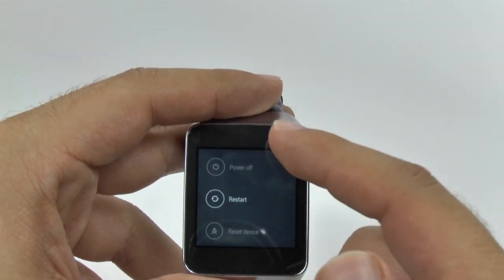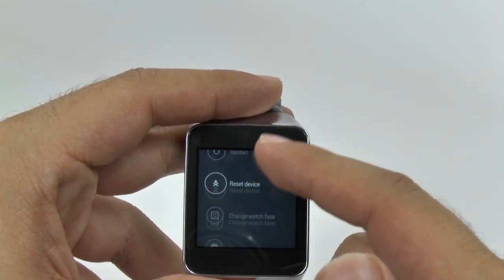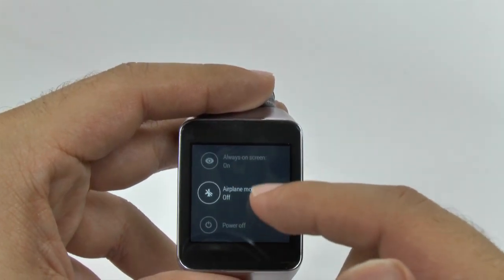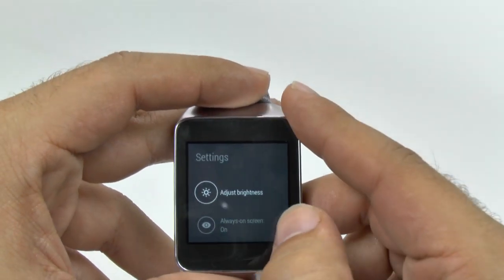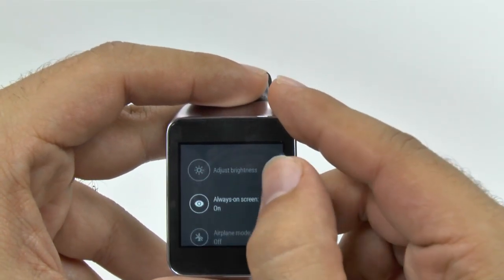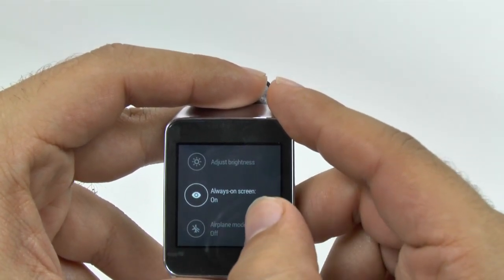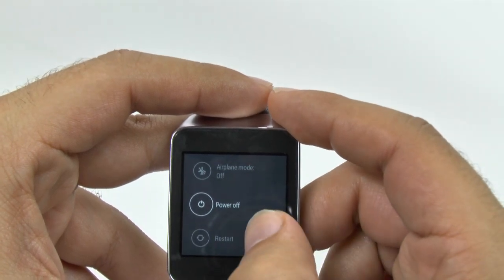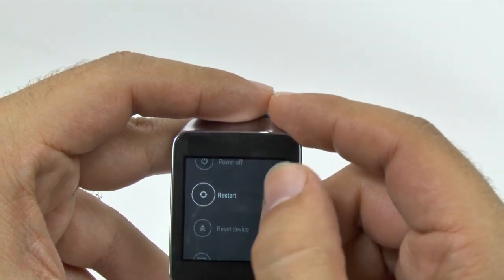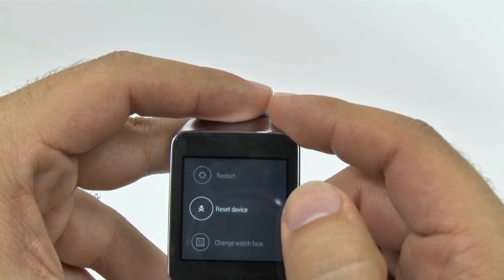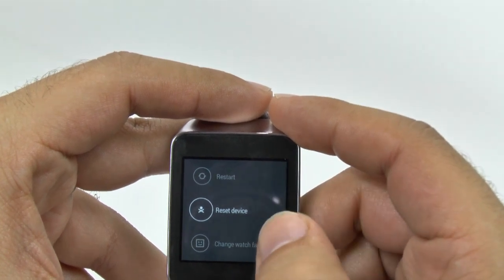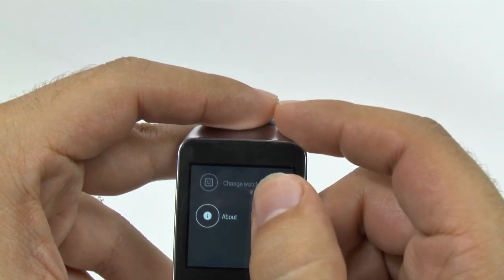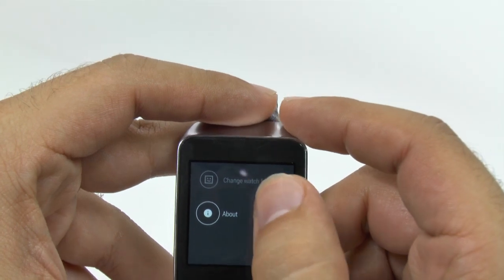And if you hold the button down, that is where you will go to settings as well. So instead of going through the start button, you can just go through here and this is where you will see all these settings. As you can see, this is where you can adjust the brightness, keep the screen always on, turn on airplane mode, turn off the power, restart the device, reset the device, change your watch face from here, and just about the device in general.